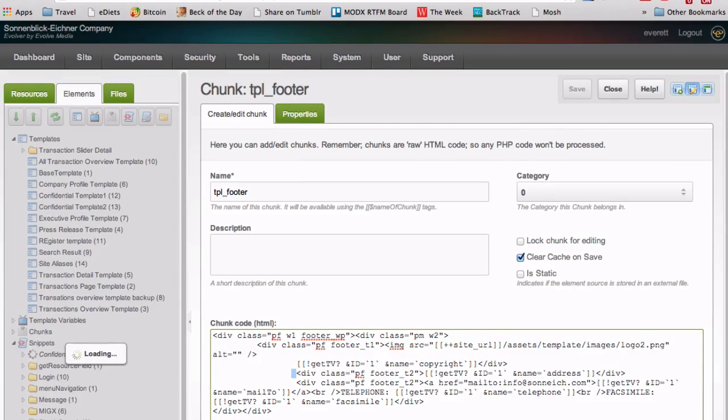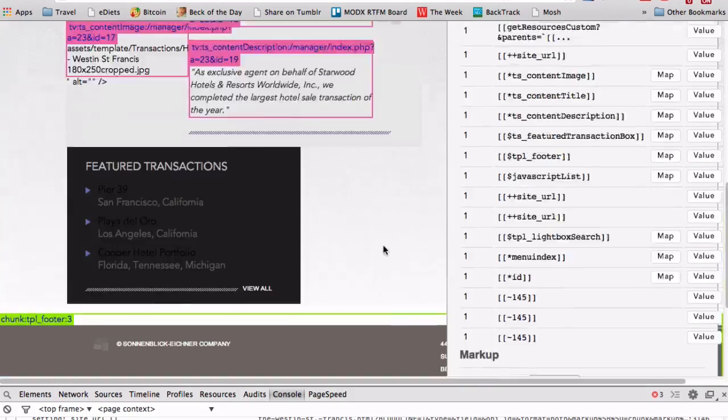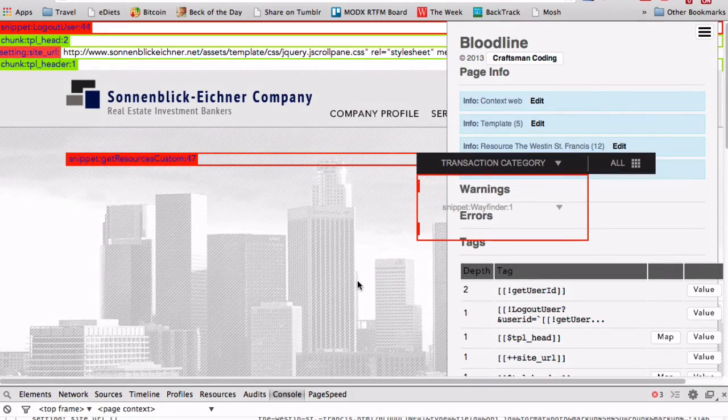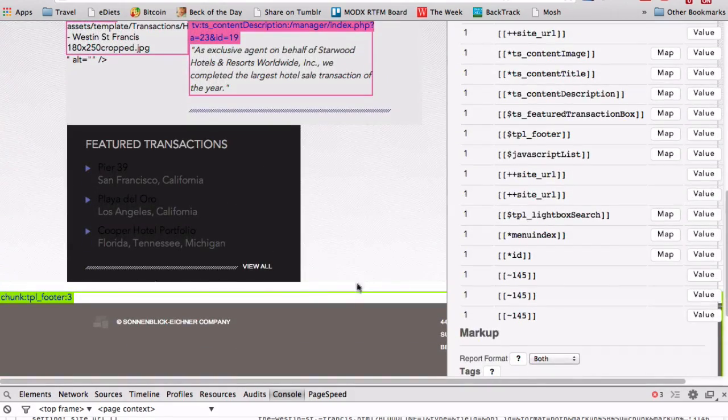So that's the goal of Bloodline: to trace all the elements of your page to help you troubleshoot and edit them. Hope that helps.